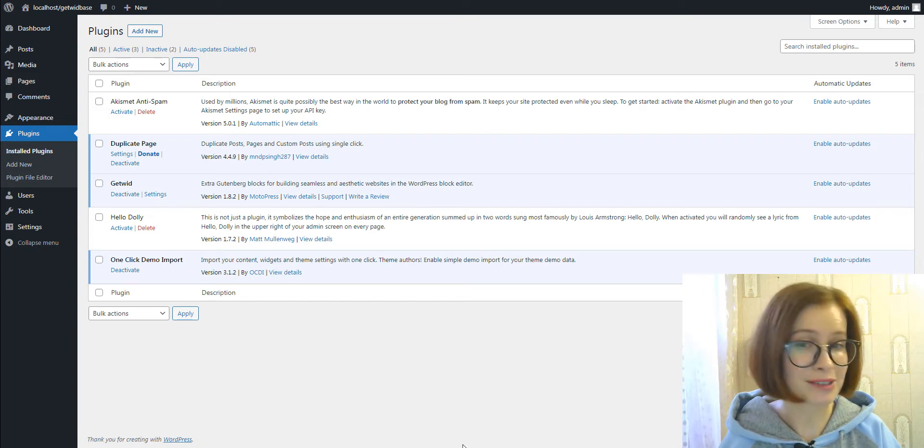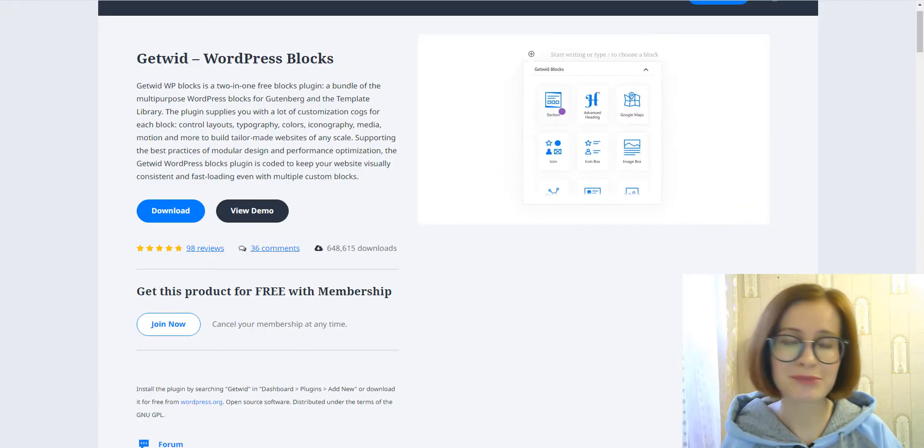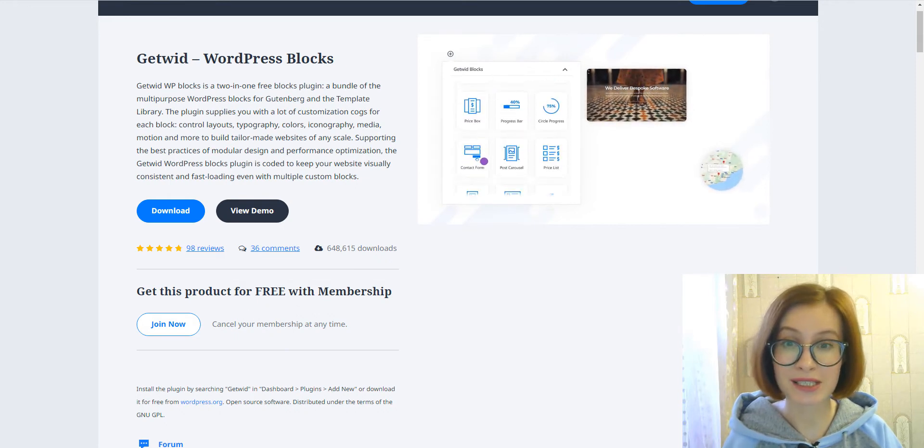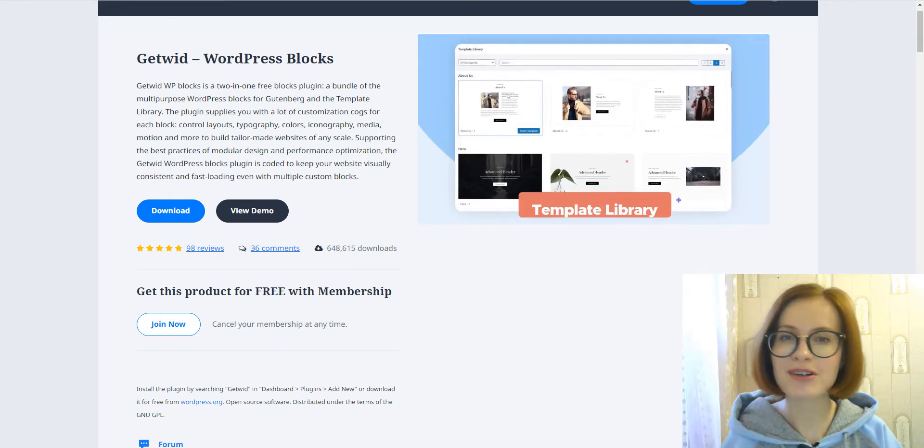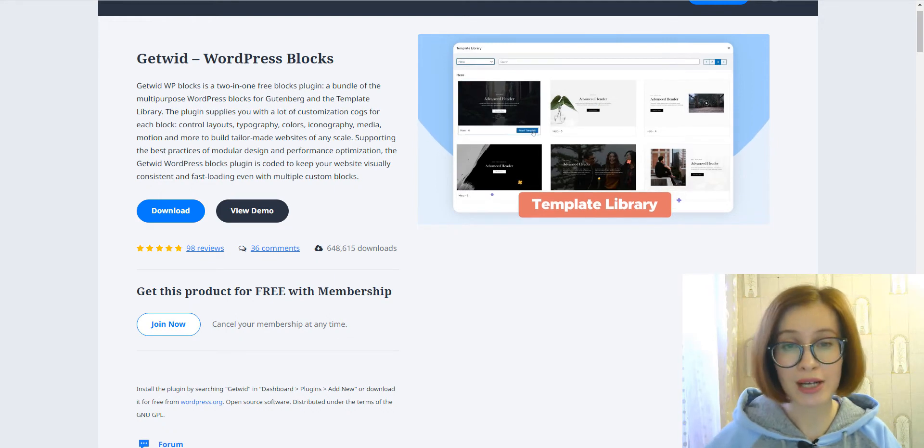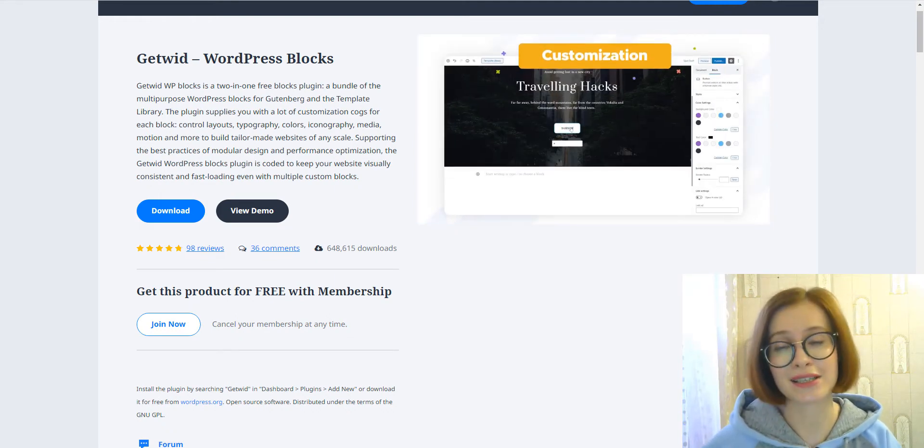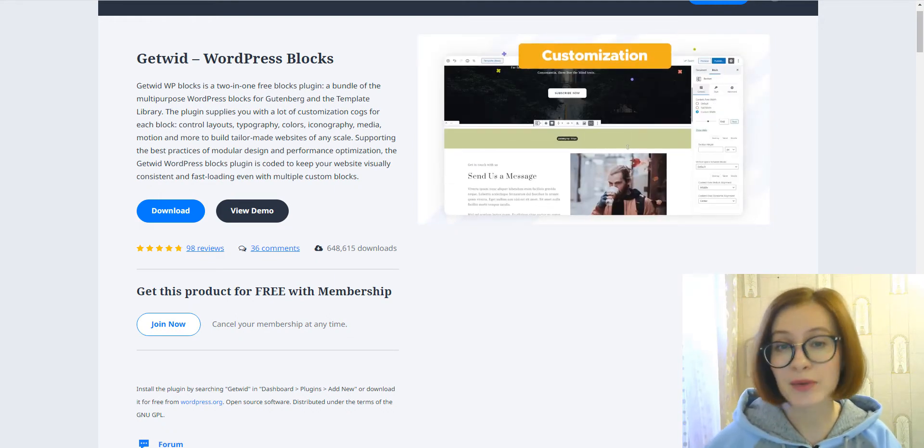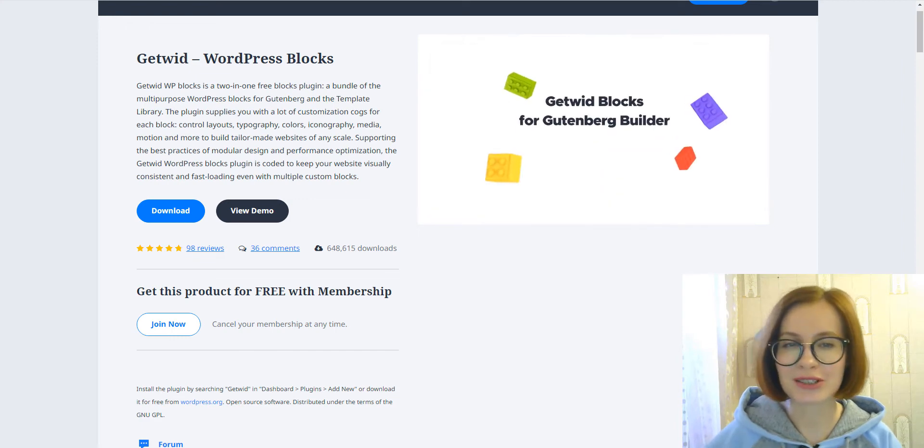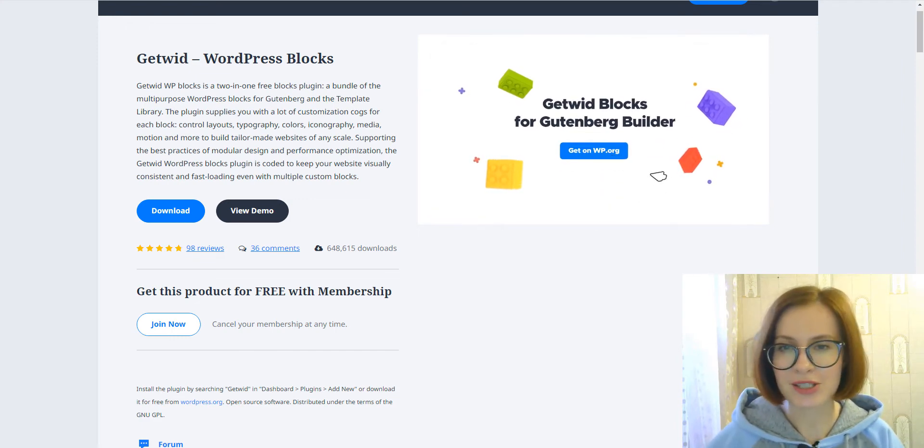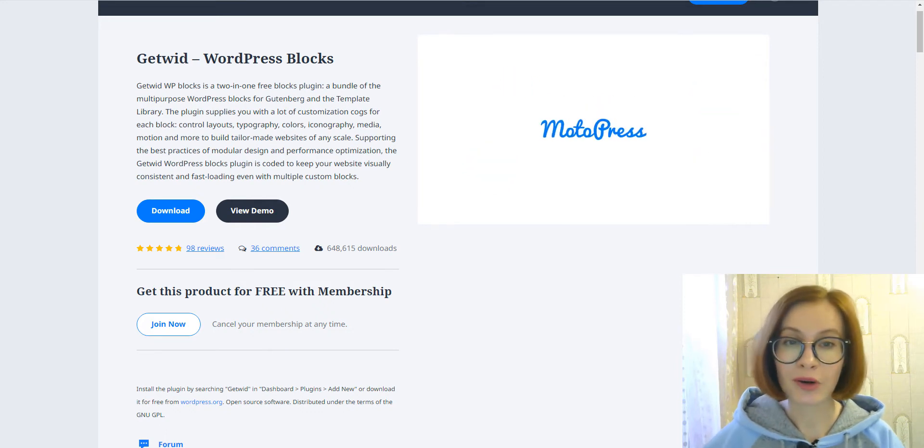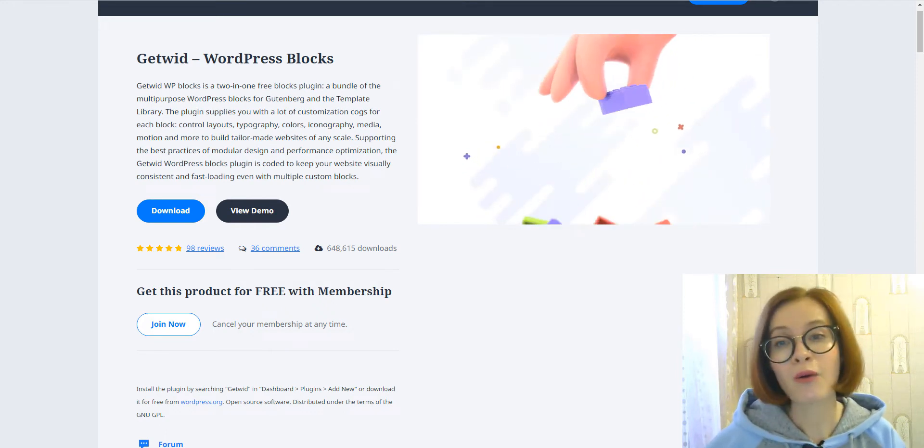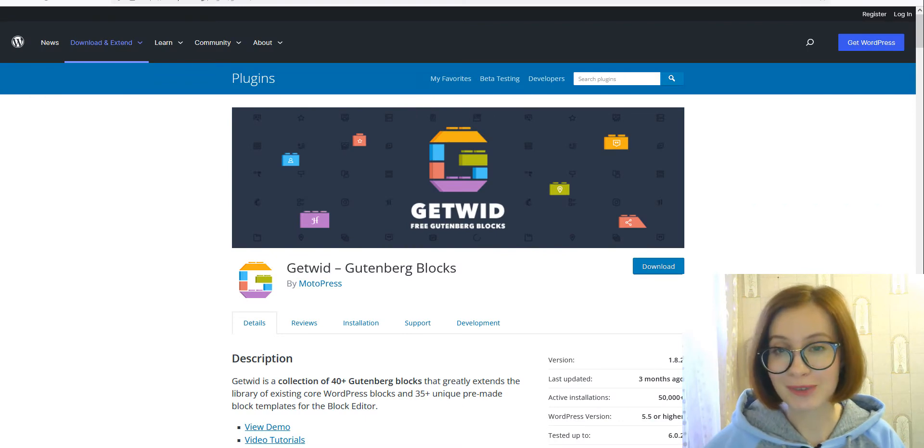But if you haven't heard about GetWid or had no time to appreciate GetWid's benefits, GetWid is a library of extra Gutenberg blocks and design templates. Thanks to extensions like GetWid, you can supercharge Gutenberg in ways you never imagined before.